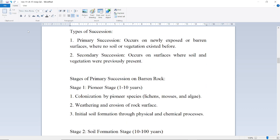There are two types of succession: primary and secondary. Primary succession occurs on newly exposed or barren surfaces where no soil or vegetation existed before. Secondary succession occurs on surfaces where soil and vegetation were previously present.